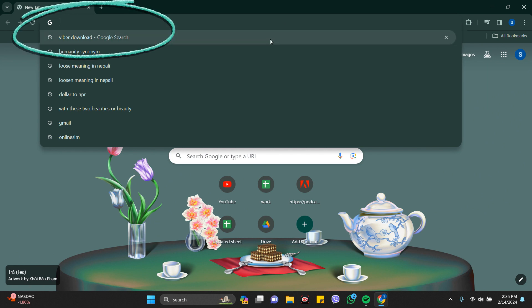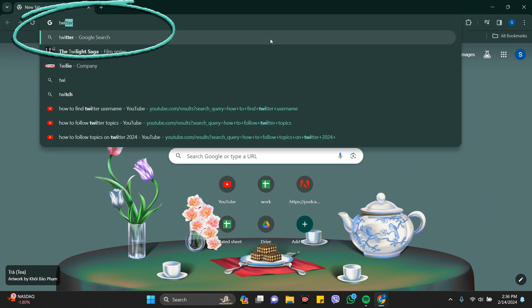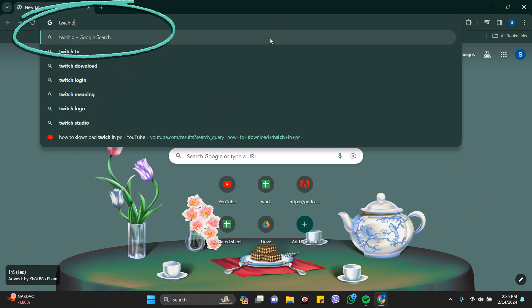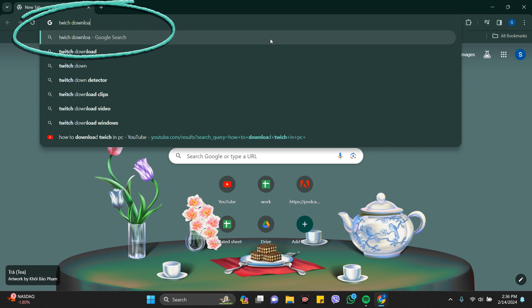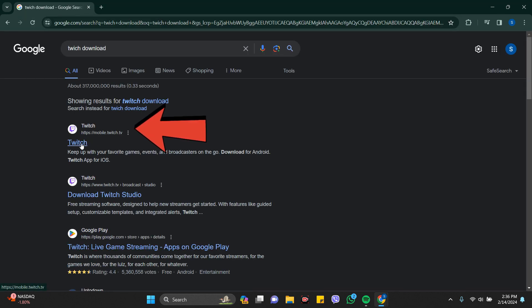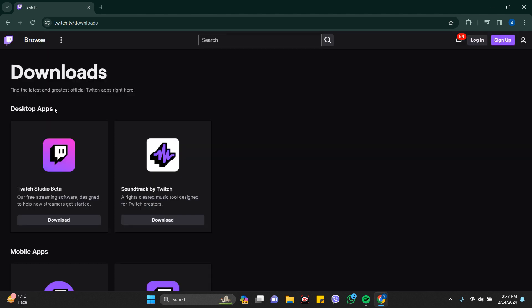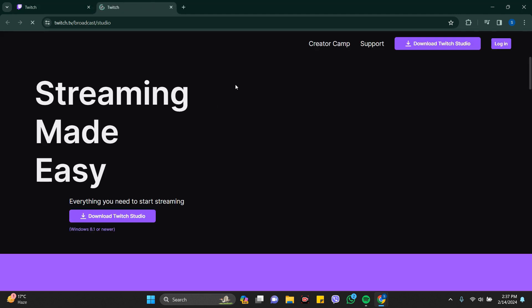In the search bar, I'm going to search for 'Twitch download' and here you can see the first link that comes in front of you. Just click on this and you can see here desktop app, you can download this first one.